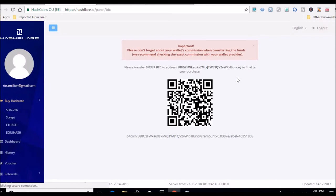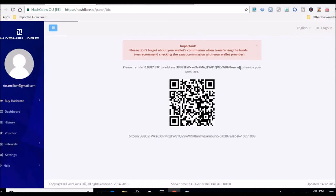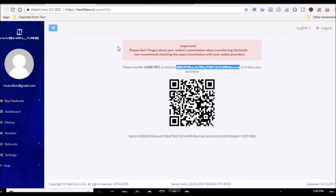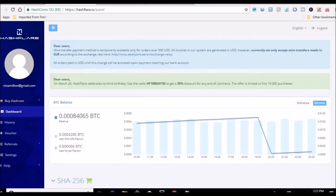There we go. All right, so I want to copy this address guys, and I will be right back once I send it over from my Coinbase account. See you in a sec.